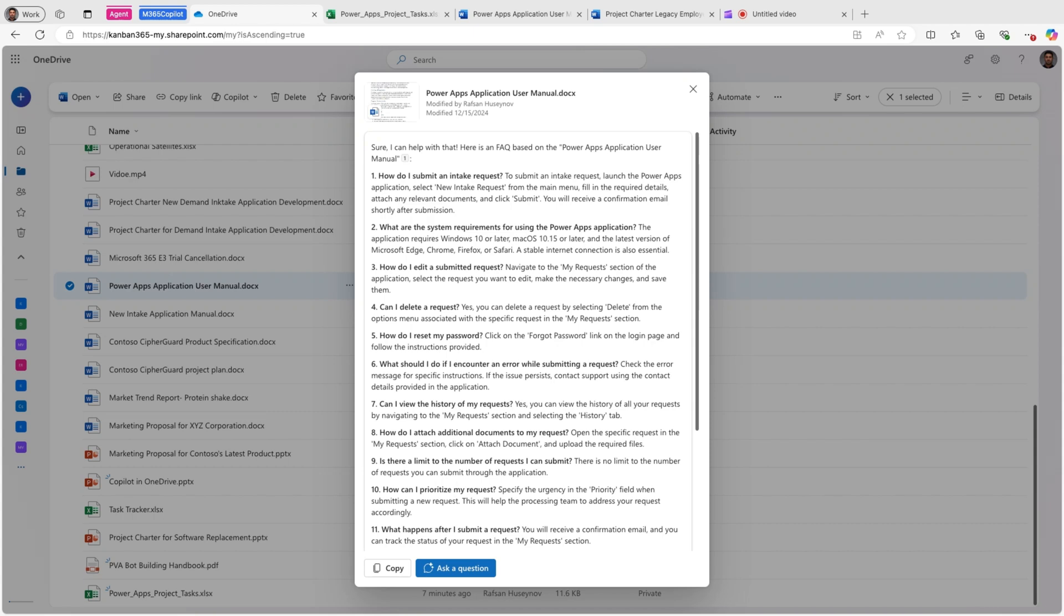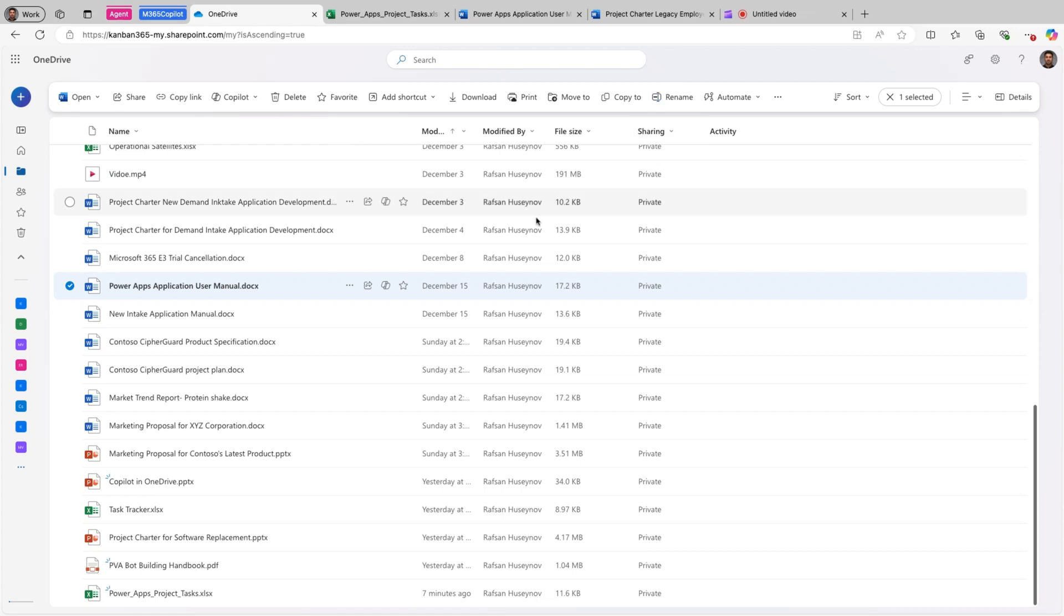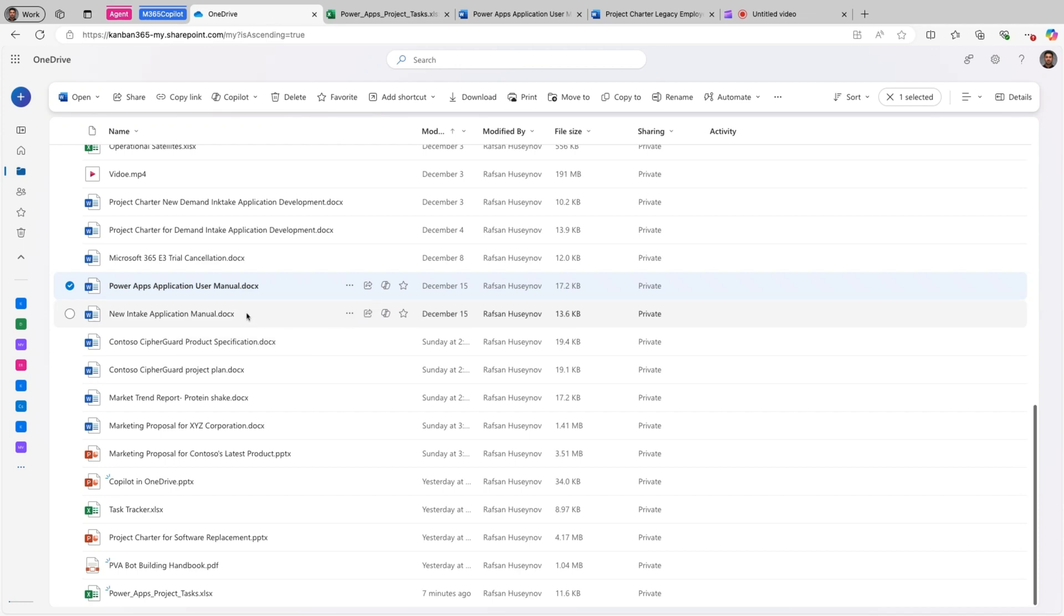Also Copilot in OneDrive supports most text-based files. That can be PowerPoint, that can be Word, Excel, and so on. So if you use images, meeting recordings, or video files, and OneNote notebooks, this will not work. Another limitation is Copilot currently doesn't support folders for Q&A.